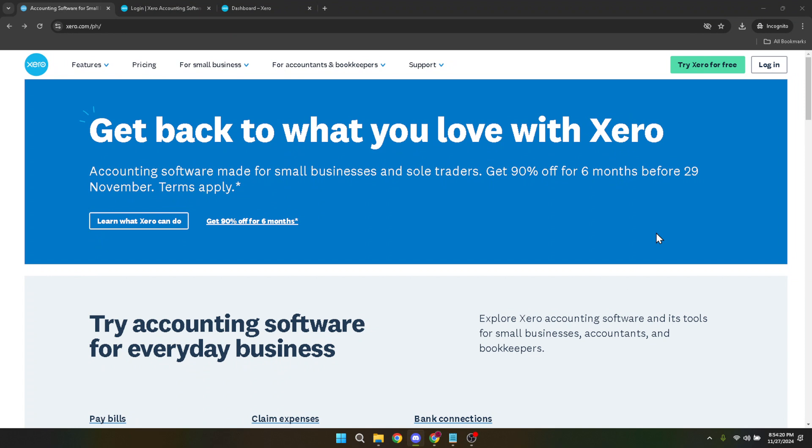Let's start by heading over to the Xero homepage. Navigate to the top right corner of the screen, where you'll see the option to log in. This is our first stop.